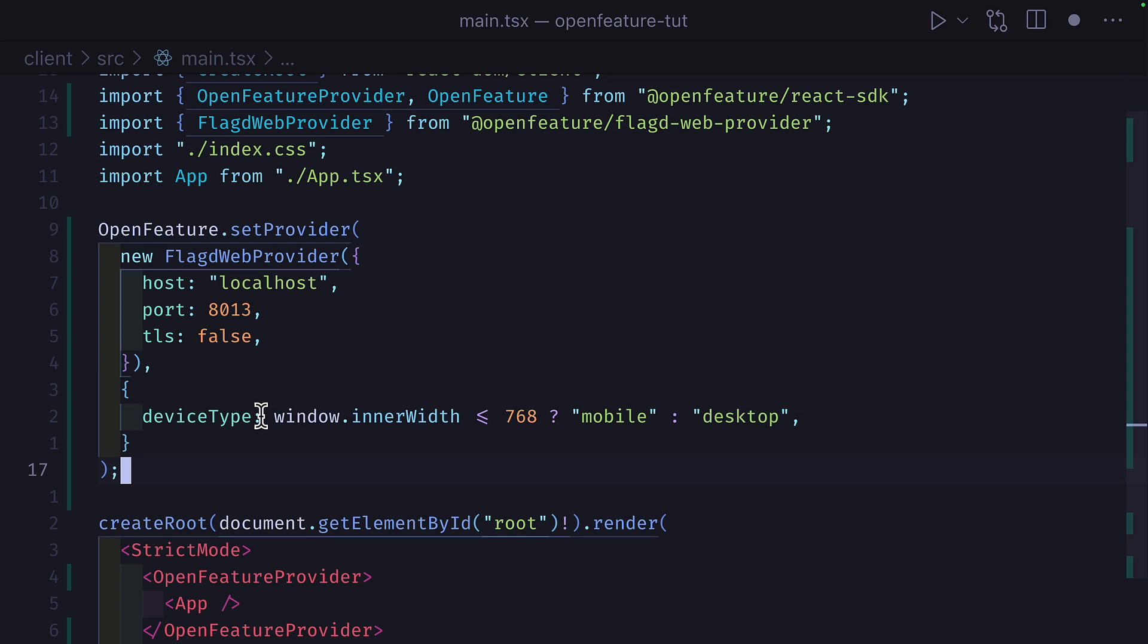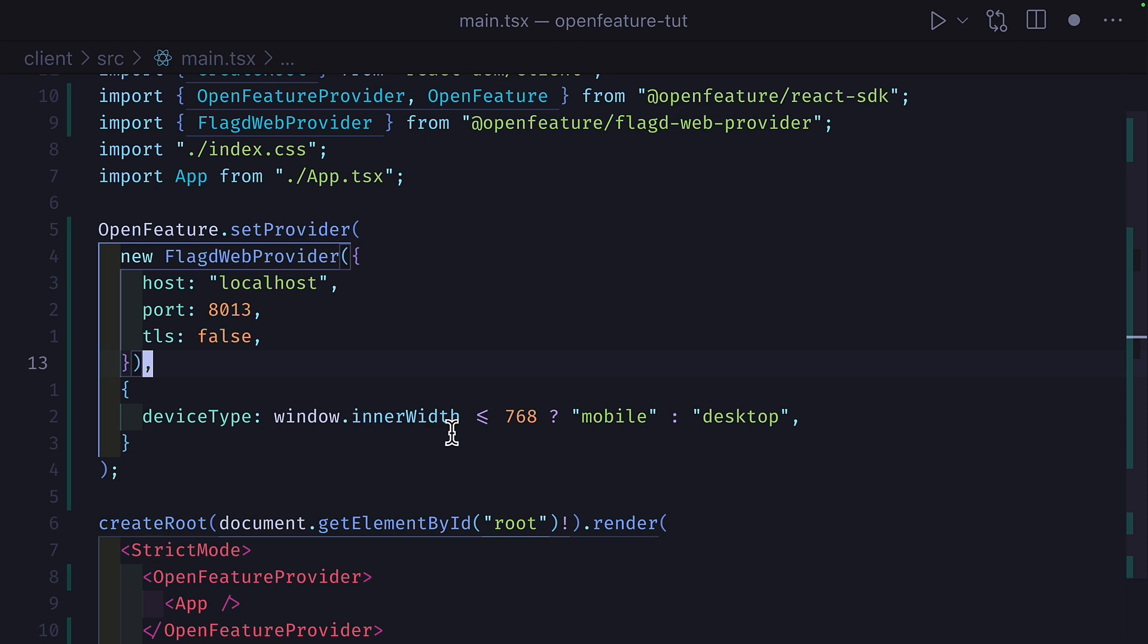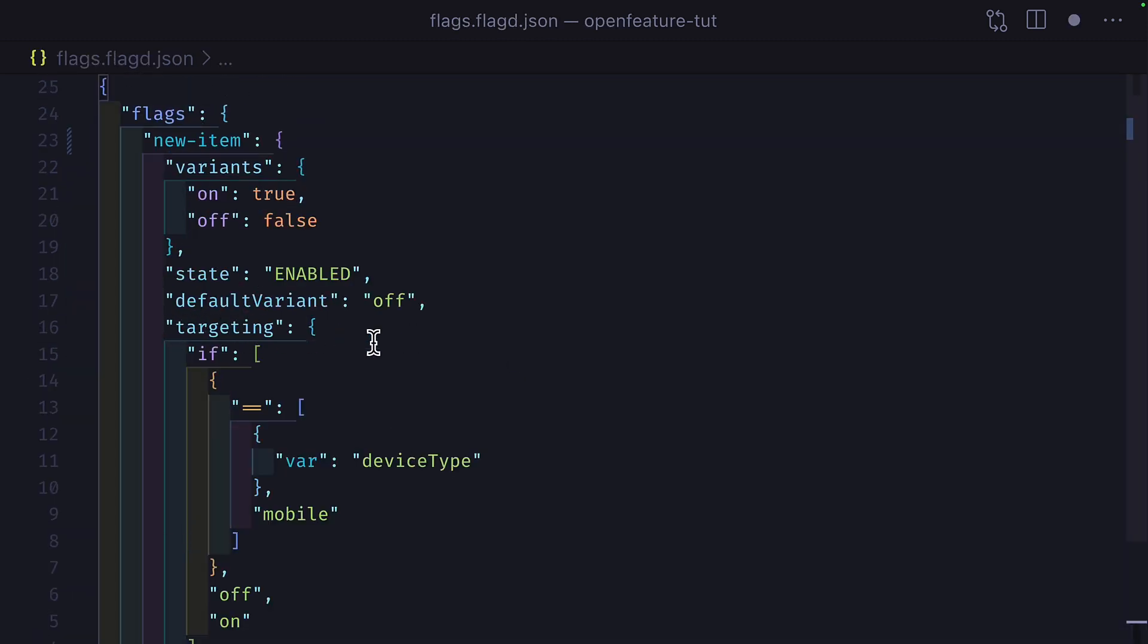We can update our React app to pass in some evaluation context, which will be the device type based on the window width. Then in our flags.json file, we can add a new targeting object, which will check if the device type variable equals mobile. And if it does, we'll change the feature flag to off. If it doesn't, we'll keep it on.